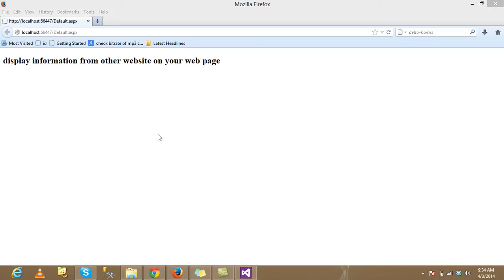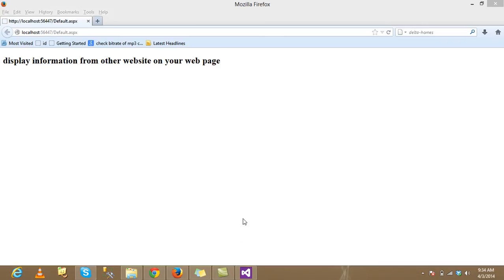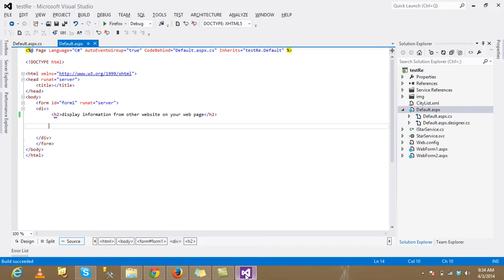Hello friends, today we are going to discuss how to display information from other websites on your web page by using ASP.NET. We can do this. This is just the simplest way. Just open our Visual Studio.